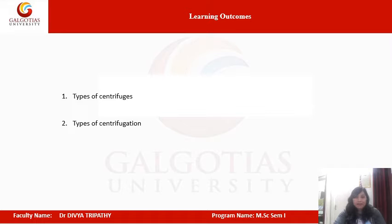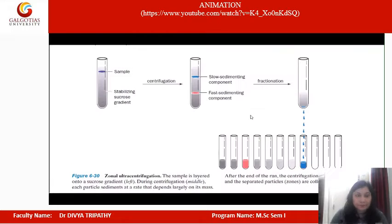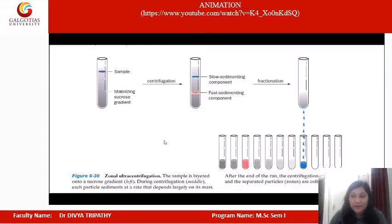After this lecture, you will be able to know what are the types of centrifuges, the different types of centrifugation, and their applications. We will have a short animation, and then I will discuss the different types of centrifuges and centrifugation techniques.